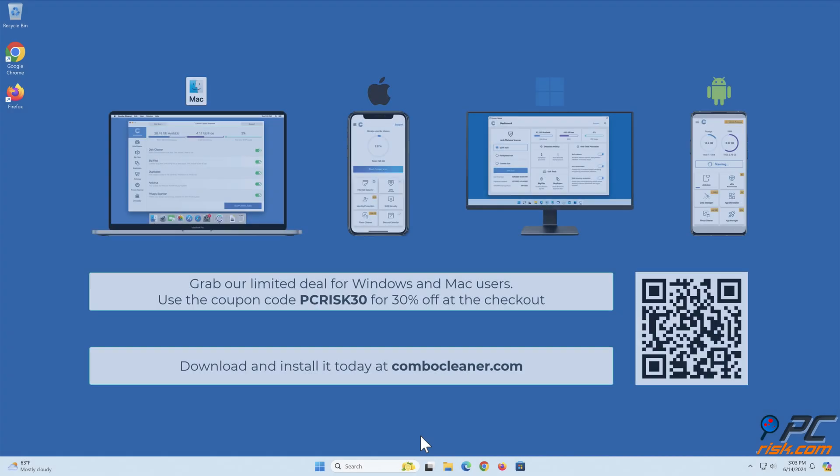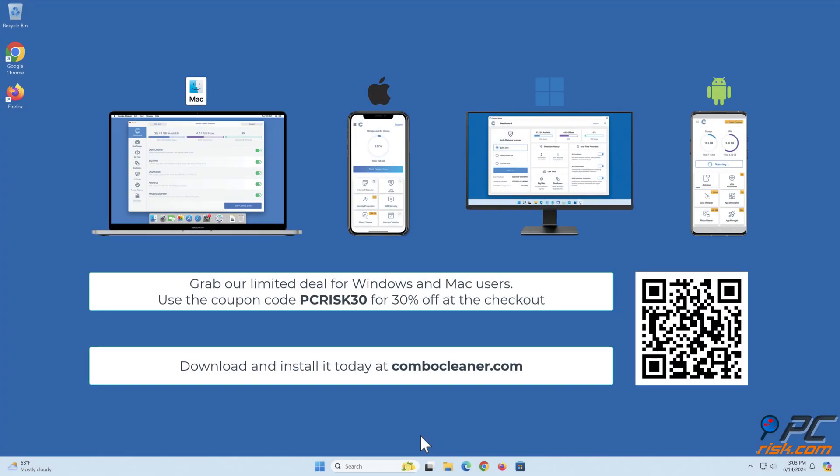Before moving to the next step, we would like to recommend Combo Cleaner. To keep your device running smoothly, avoid malware infections, and free up disk space, we recommend using Combo Cleaner. Available for Windows, Mac, Android, and iOS devices. Download and install it today at ComboCleaner.com. Grab our limited deal for Windows and Mac users. Use the coupon code PCRISK30 for 30% off at the checkout.